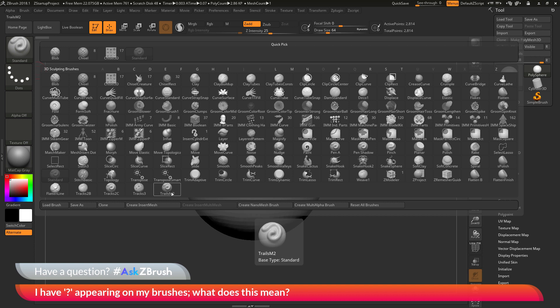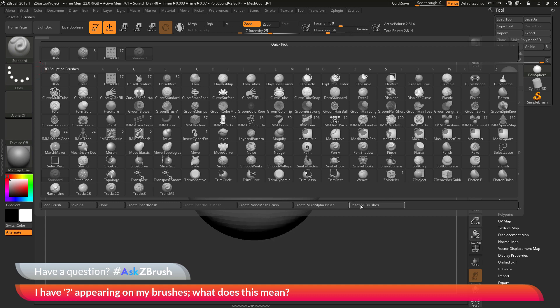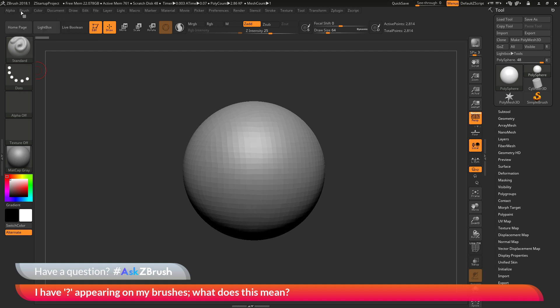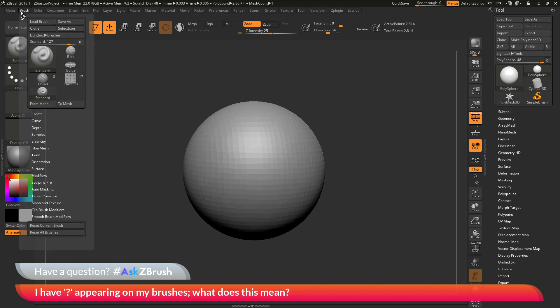So to recap the question mark icon is just there because ZBrush hasn't fully checked that brush to see if it contains any mesh parts. To force ZBrush to check all your brushes that are located in the brush presets folder you just need to come over here and click this Reset All Brushes button. Or correspondingly you can open the brush palette this way and then click Reset All Brushes.